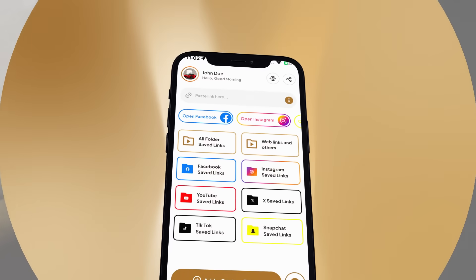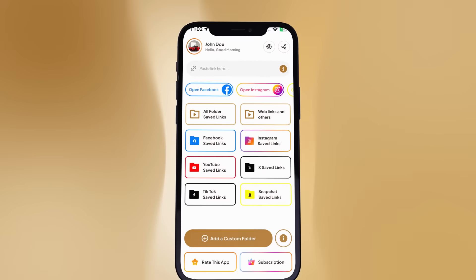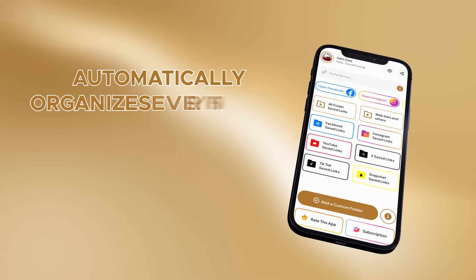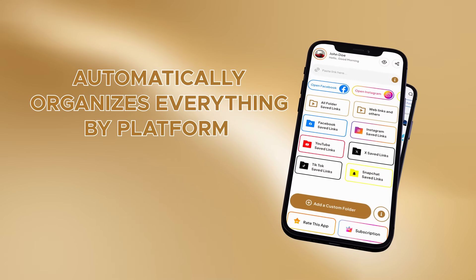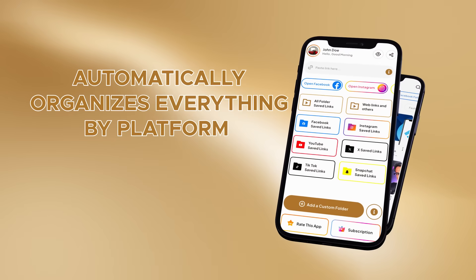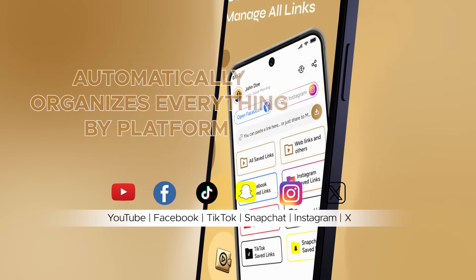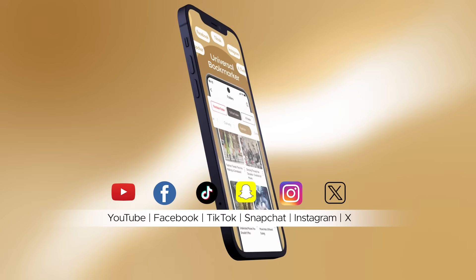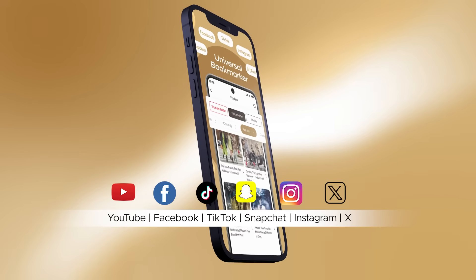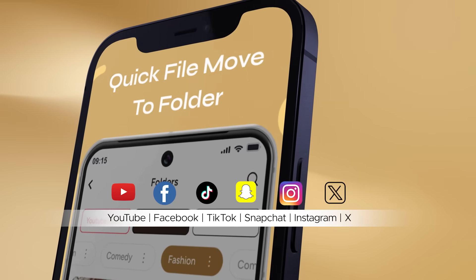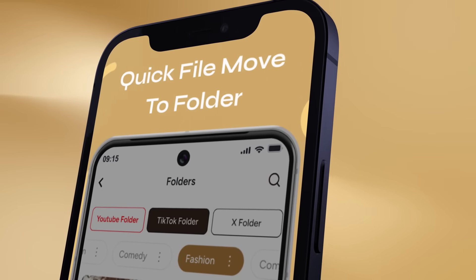Media Wallet automatically organizes everything by platform. Your links from YouTube, Facebook, TikTok, Snapchat, Instagram, and X all in their own spots. Easy to find anytime.